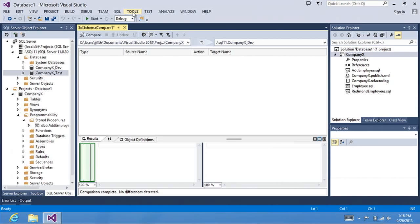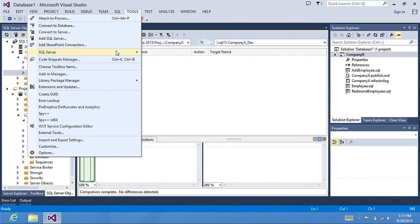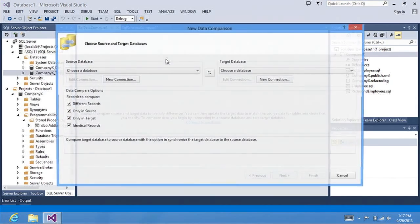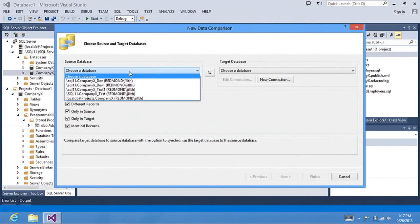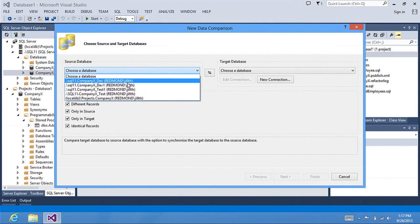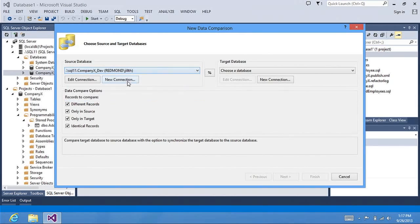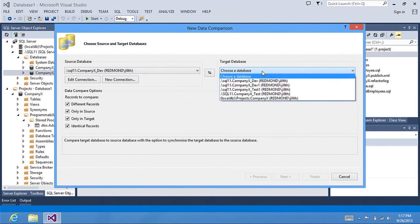To launch Data Compare, you go to Tools, SQL Server, Database Comparison. Here, I can choose a database. I'm going to choose my dev database. And as my target, I'm going to choose my test database.